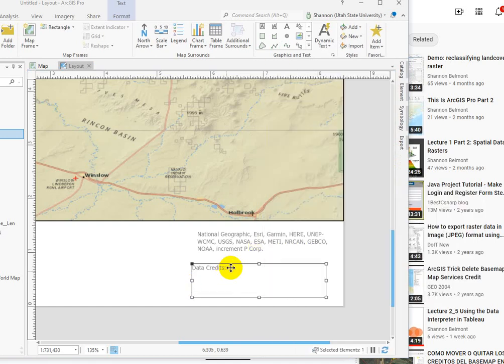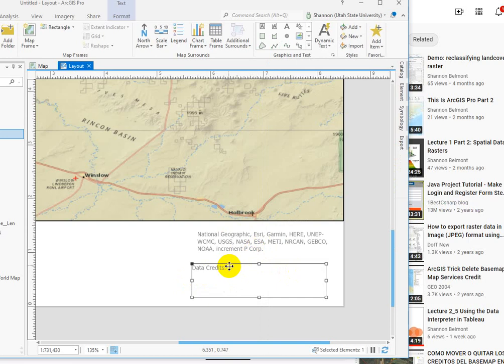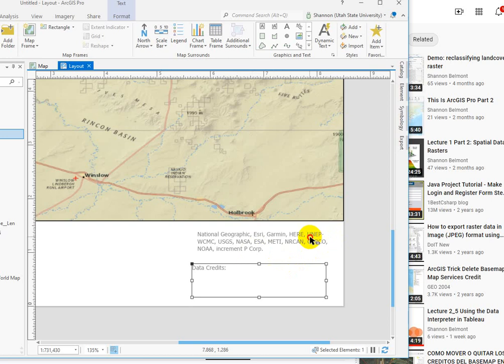And then you could type this information in here, or you could just summarize using, you know, National Geographic and Esri, for example.